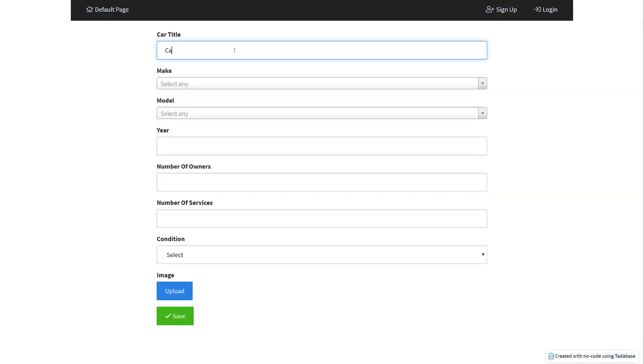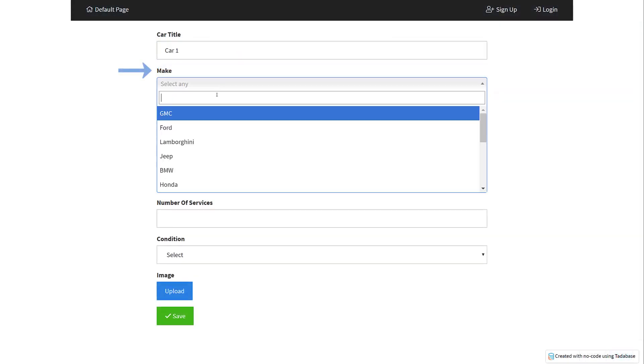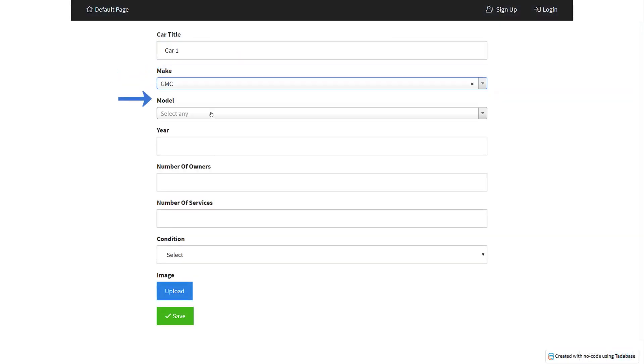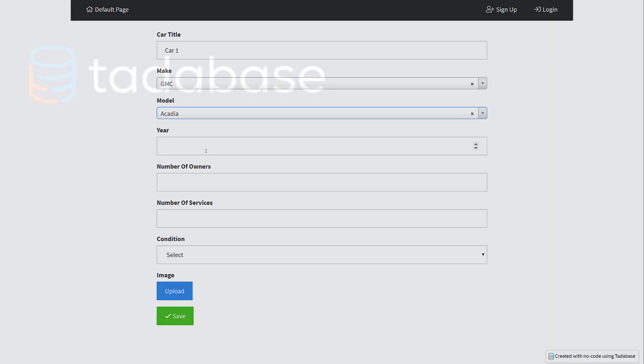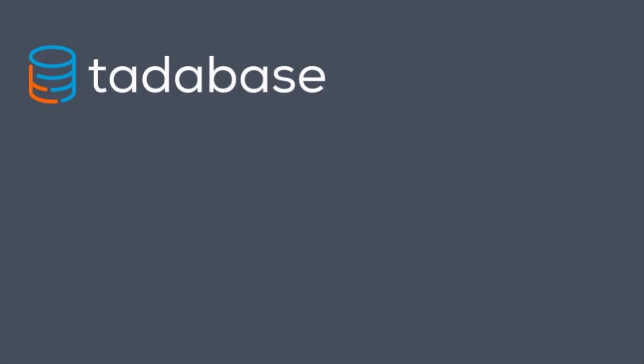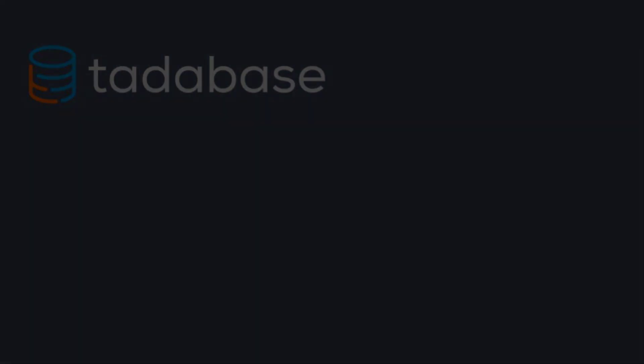Now when we add a car to mycars, we select the car make, and we can only choose from the car models connected to the selected car make.